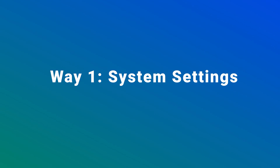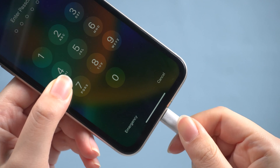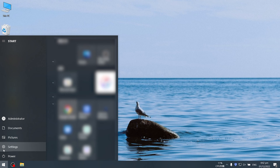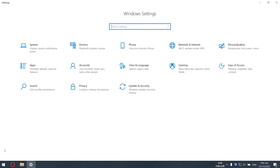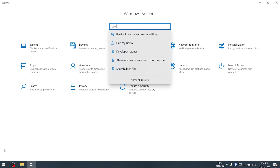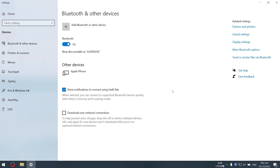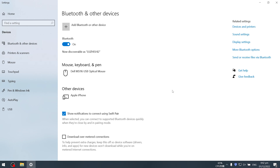Way 1: System Settings. First, connect your iPhone to your computer. In the lower left corner, click the Windows icon, then go to Windows Settings. Enter 'device' in the search box, then select Bluetooth and other devices. Then you can see Apple iPhone. Click it and then click Remove Device.